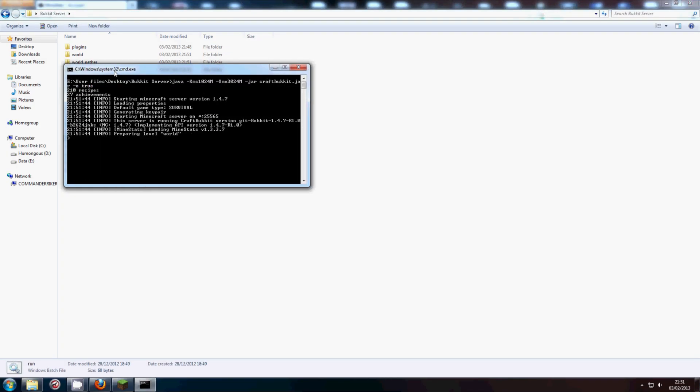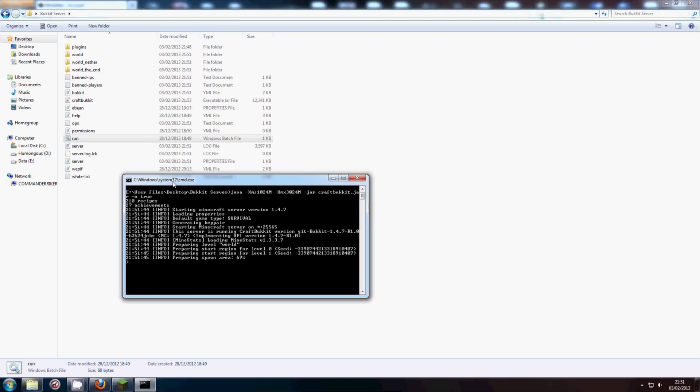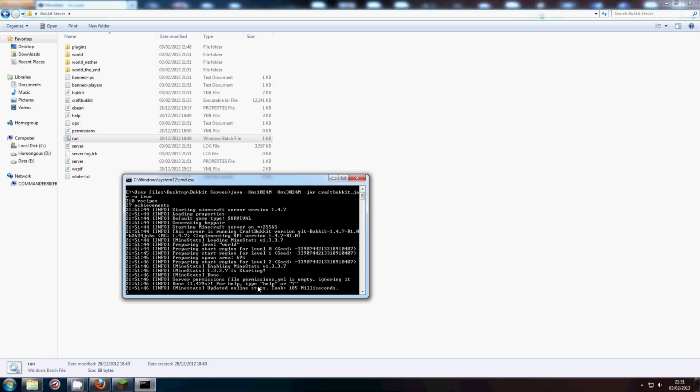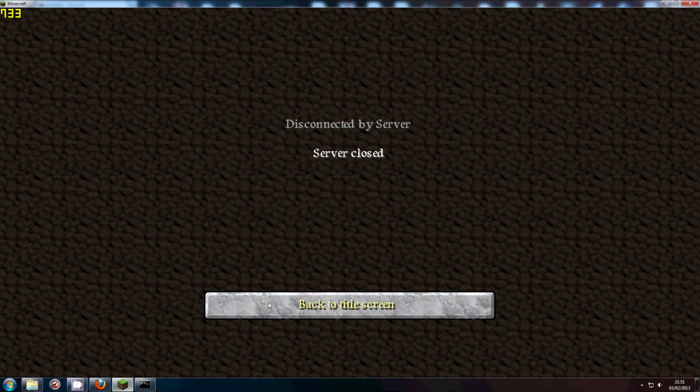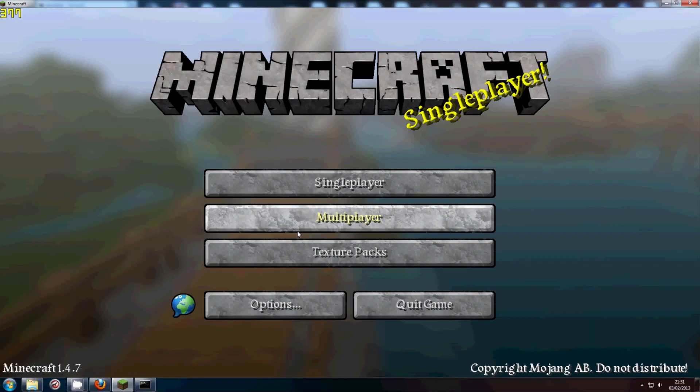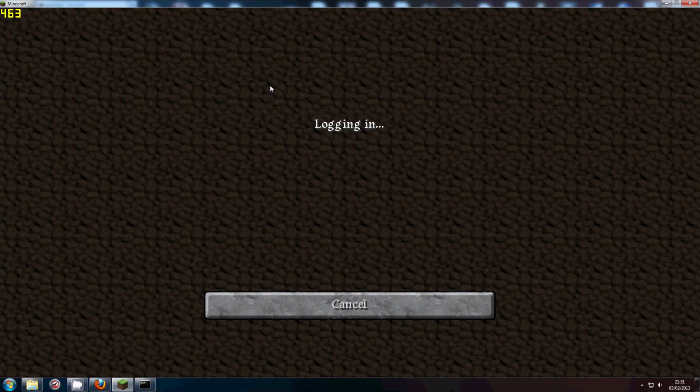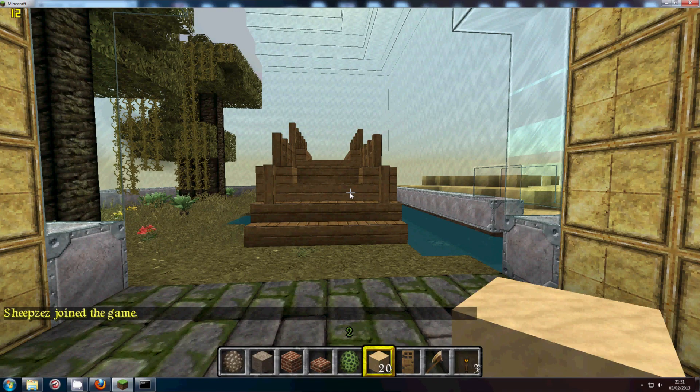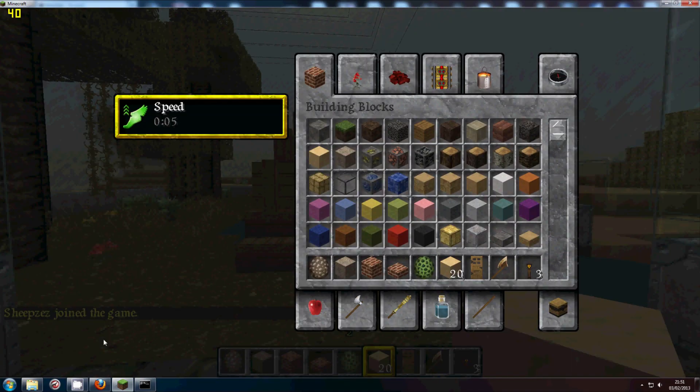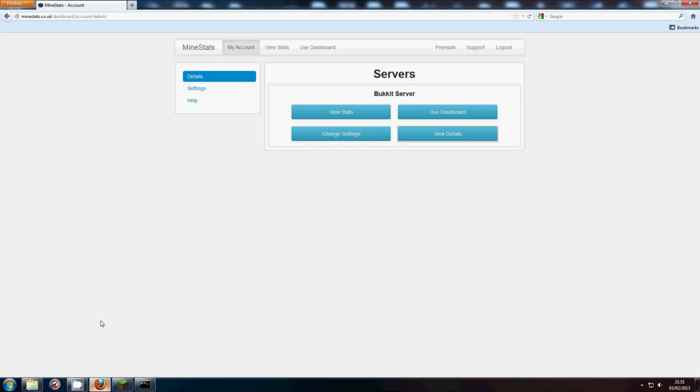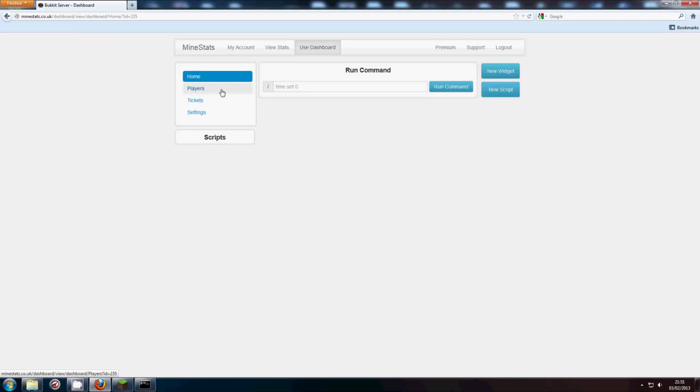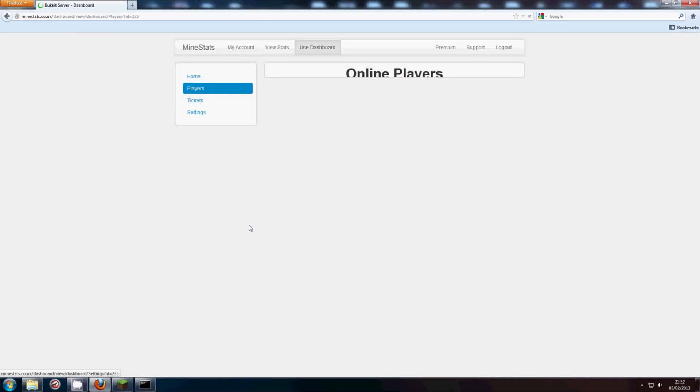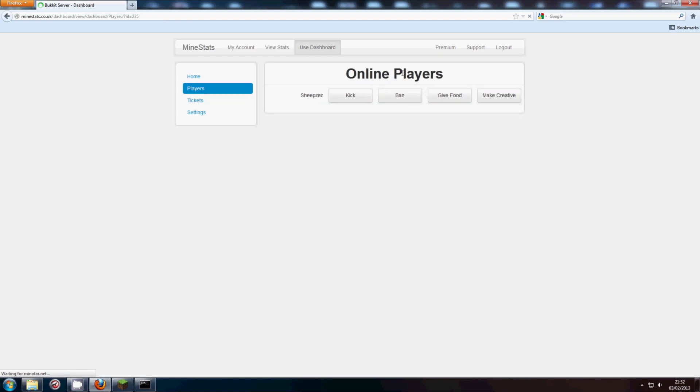MindStats is updated. So if we go back into this. Like so. Head back over to the website. Use dashboard. Players. And there you go. You can see that now I am registered as being online.